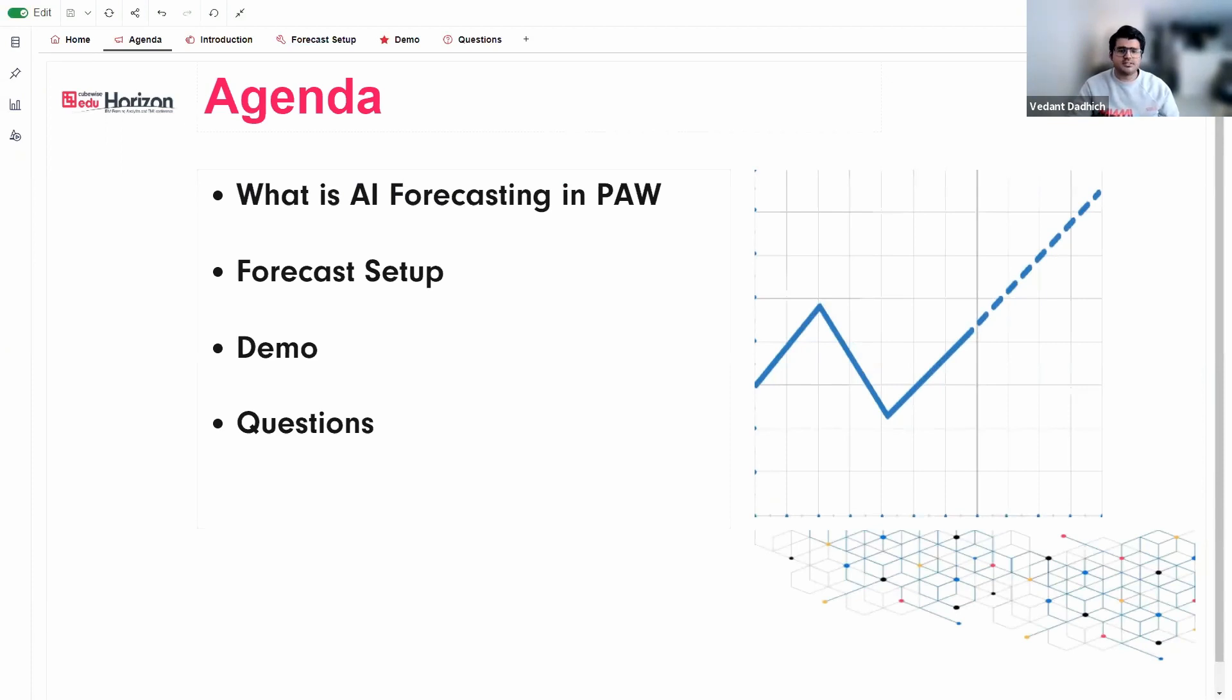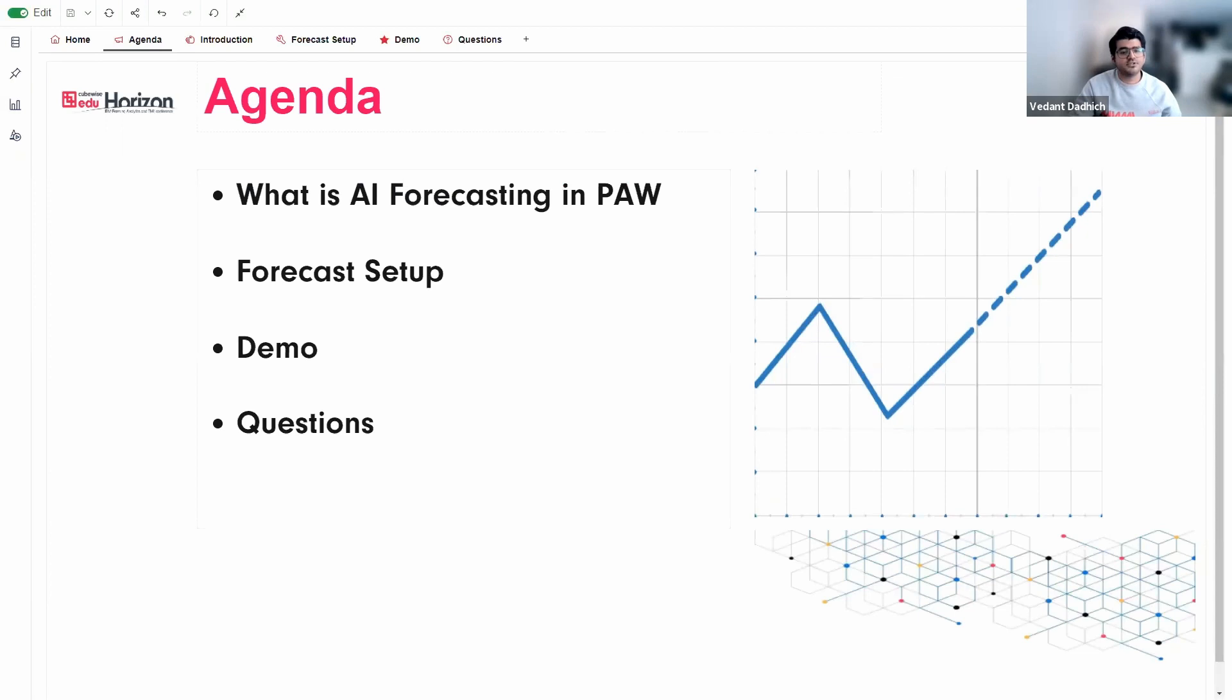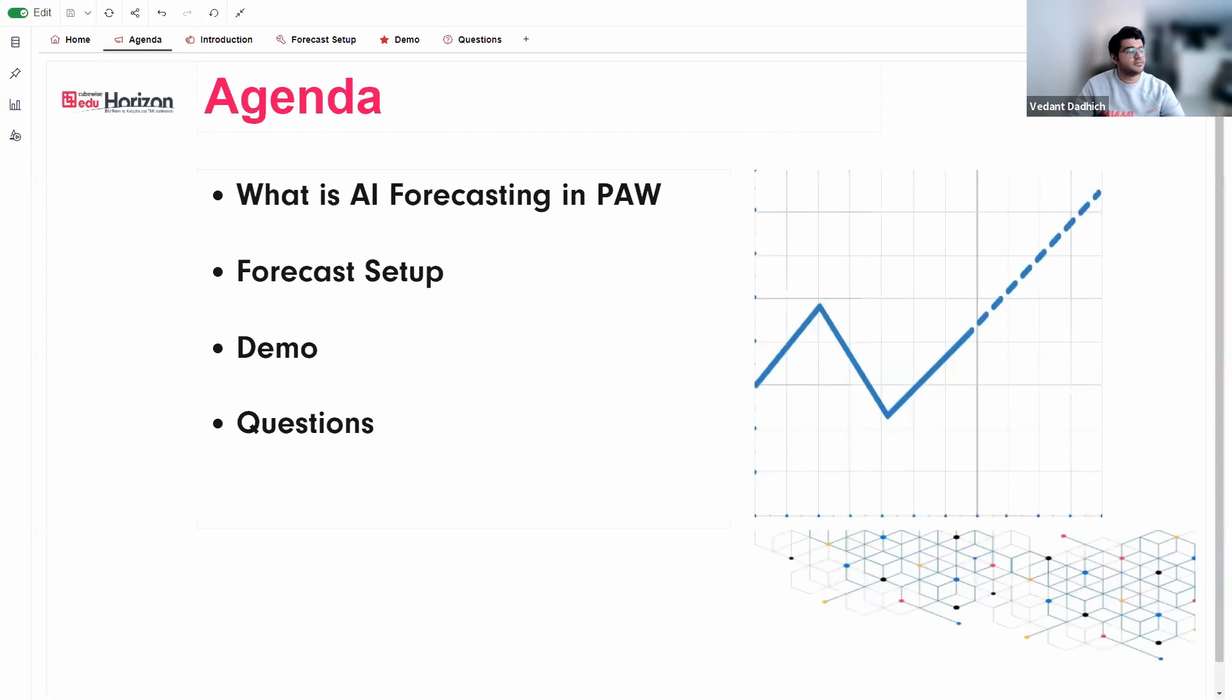I will also talk about the steps and things to take into consideration for the setup of our AI forecast. Next, I will show you a demo on how we can achieve this feature and where I'll be also going over each of the steps. And finally, we will end the presentation with any questions that you may have.